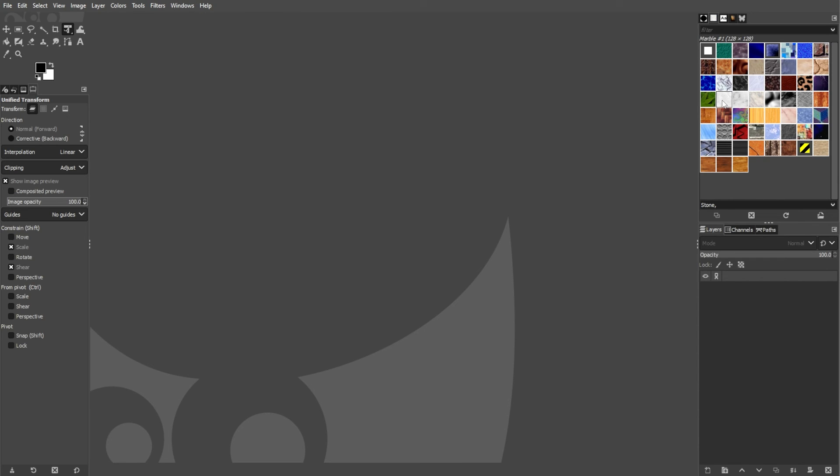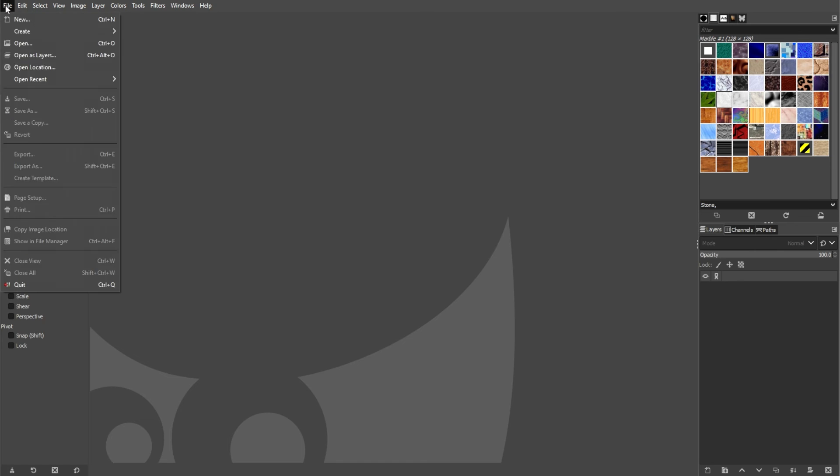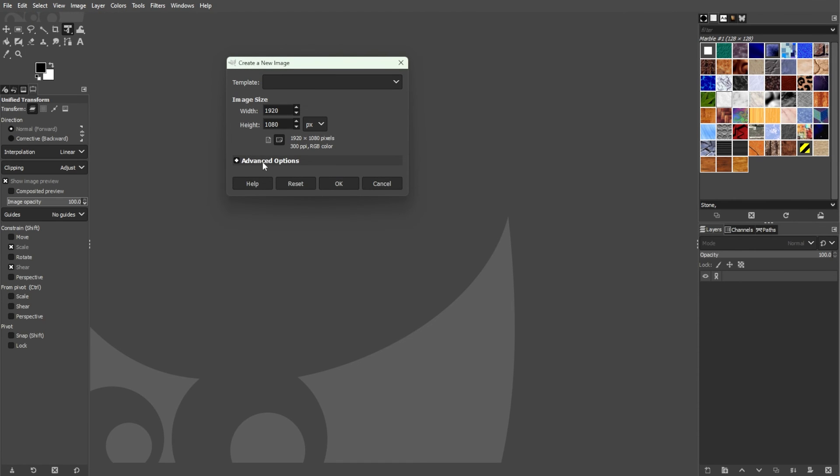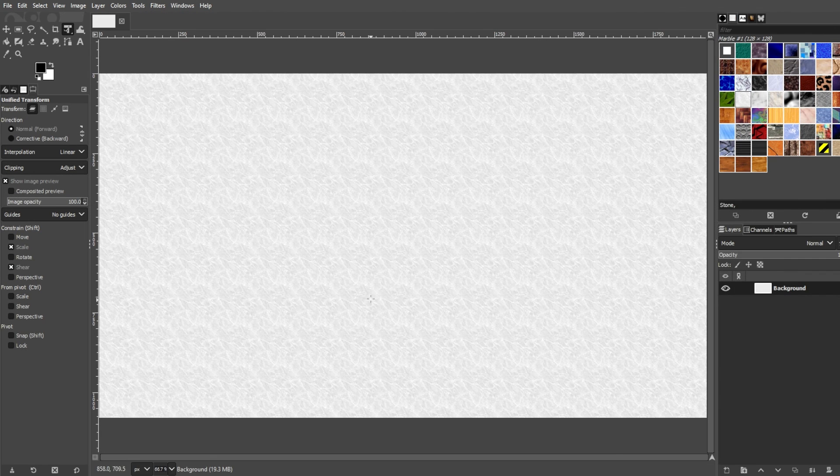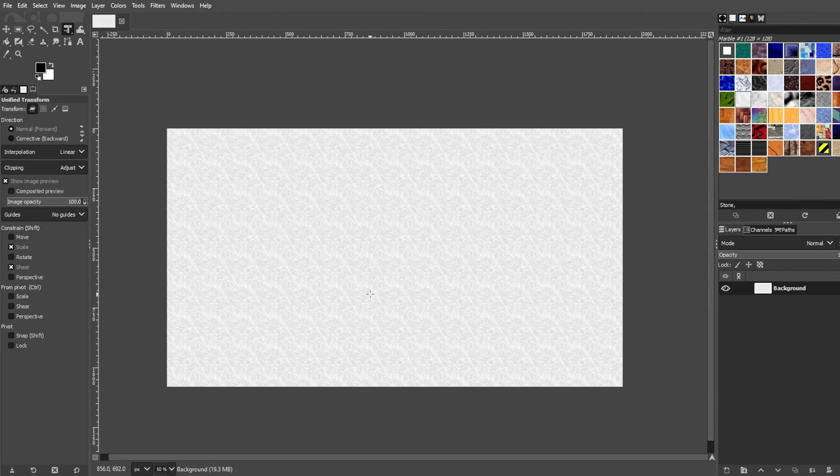Now choose the pattern that you would like to fill your foreground with and go to the create new image panel once again and set the fill width option button as pattern and simply click OK and you're done.